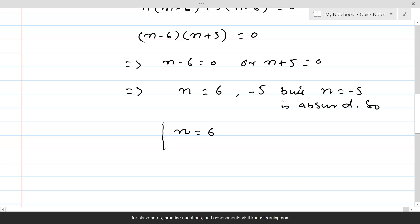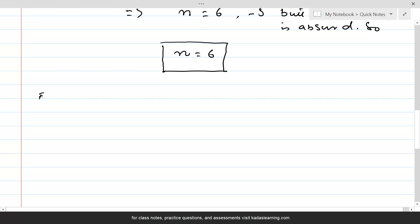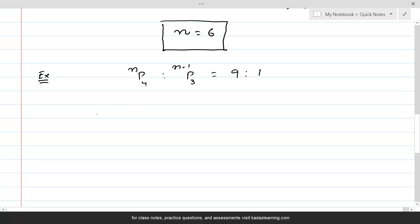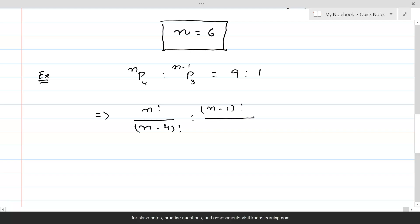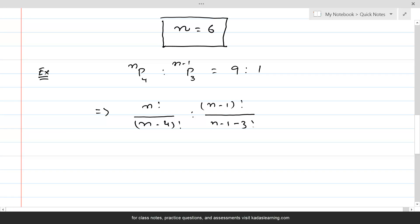So n equal to 6 is the value required, and now for question number 2: given that nP4 to n minus 1 permutation 3 is equal to 9 to 1, we are required to find the value of n. Let's apply the same formula: this is n factorial over n minus 4 factorial, ratio n minus 1 factorial over n minus 1 minus 3 factorial, equal to 9 ratio 1.